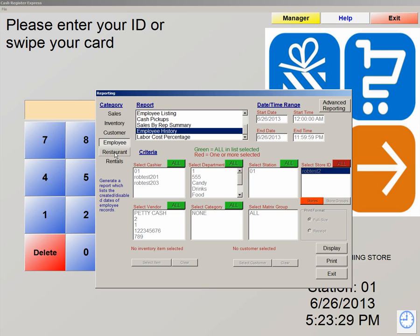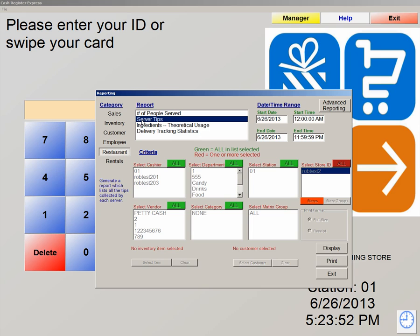The next category is Restaurant. In here we have a number of people served — you can see how many people have been served by the month, the week, or the day if need be. You have the ability to set these parameters, and certain criteria opens up at the bottom. You can select the cashier if you want to know how many people that cashier has served. We also have the ability to track server tips per employee.